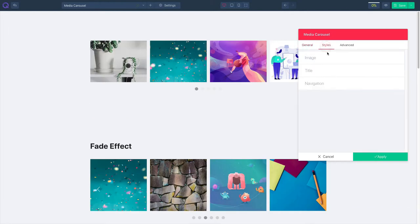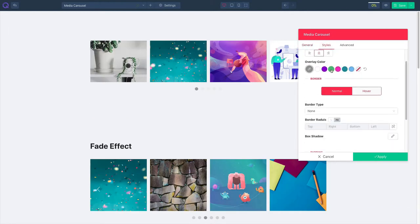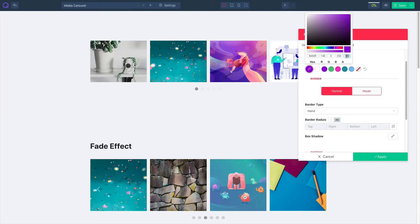Click on styles and select your overlay color and it will change as you can see. Change the opacity from here.